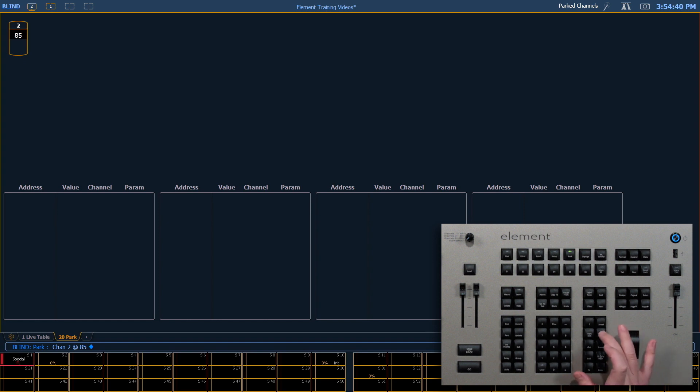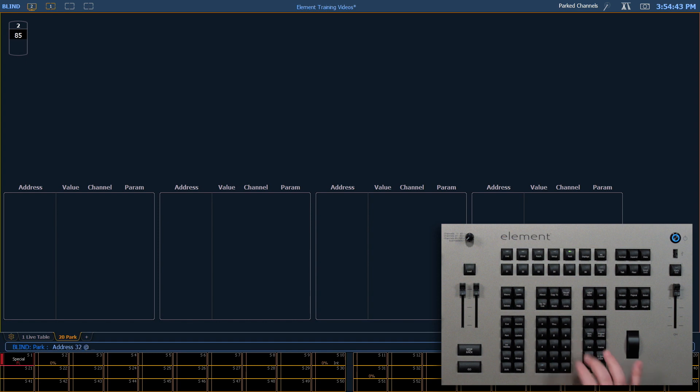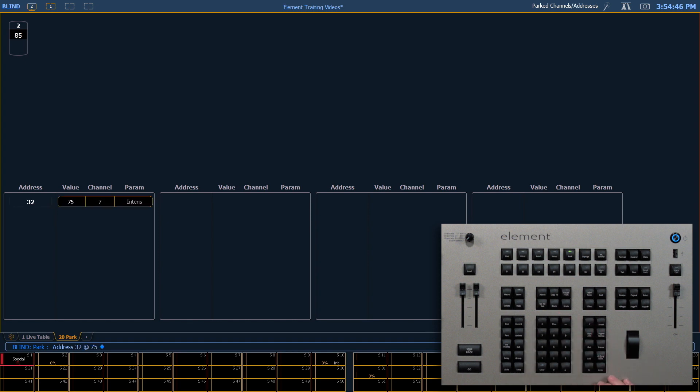And likewise if I park an address 32 at 75. Enter. It'll show up below. And it shows me what channel that address is associated with as well as what parameter is in that channel.